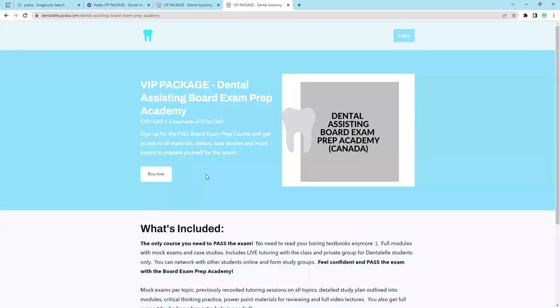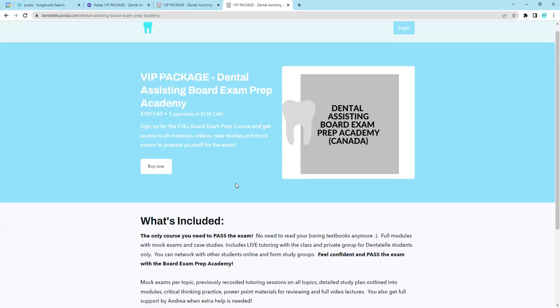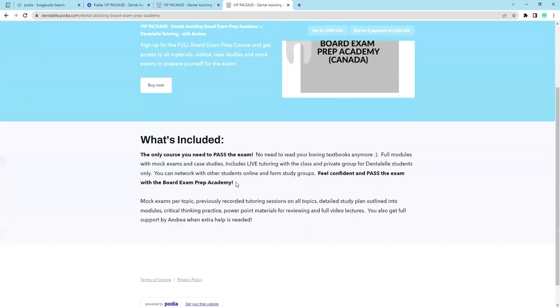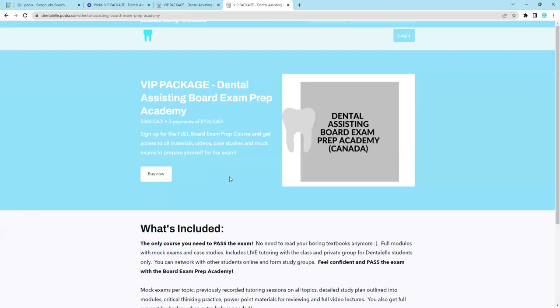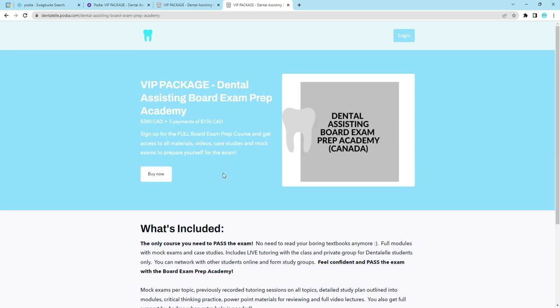So this is what you are going to see. If you need to, you can also pay over three months. And this will give you full access to everything until you're done the exam. So if the exam takes you a year, if the exam takes you two years, you have full access to everything until you have successfully passed the board exam.